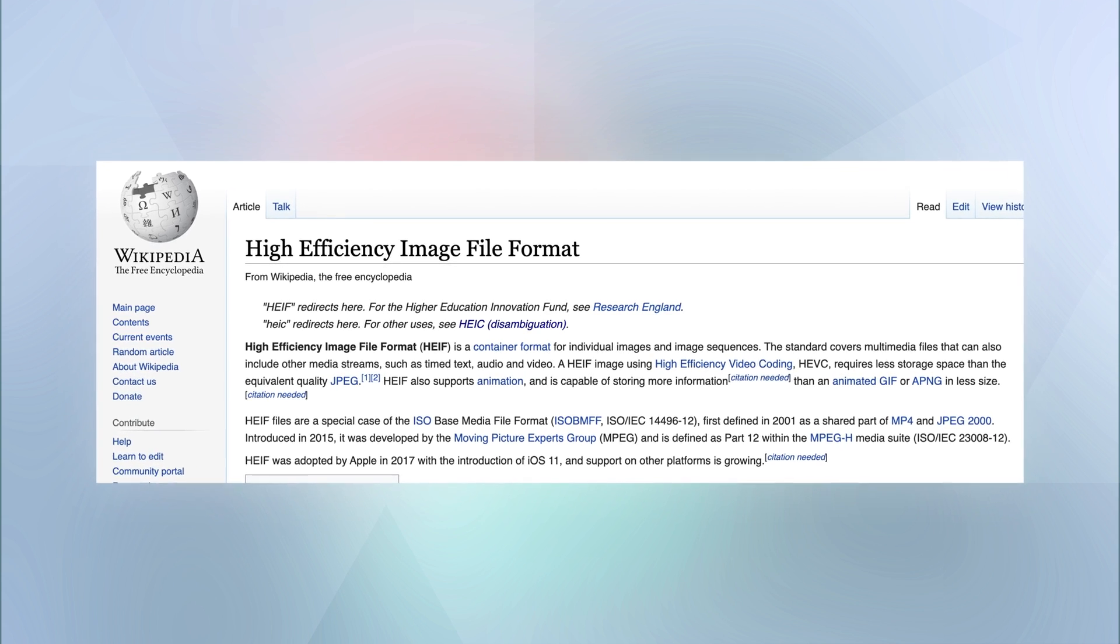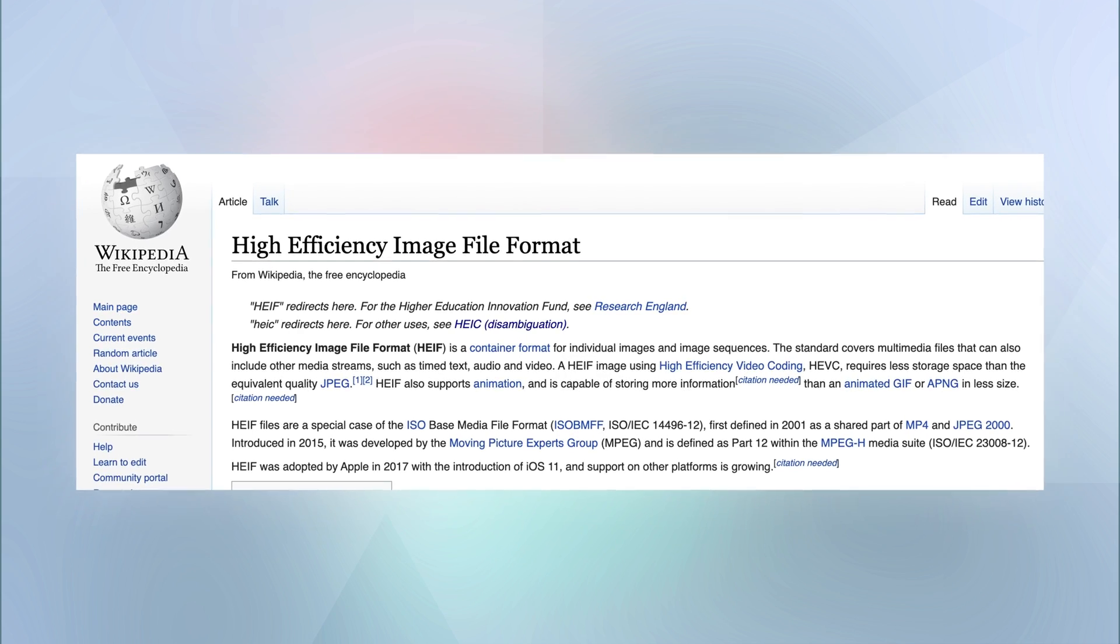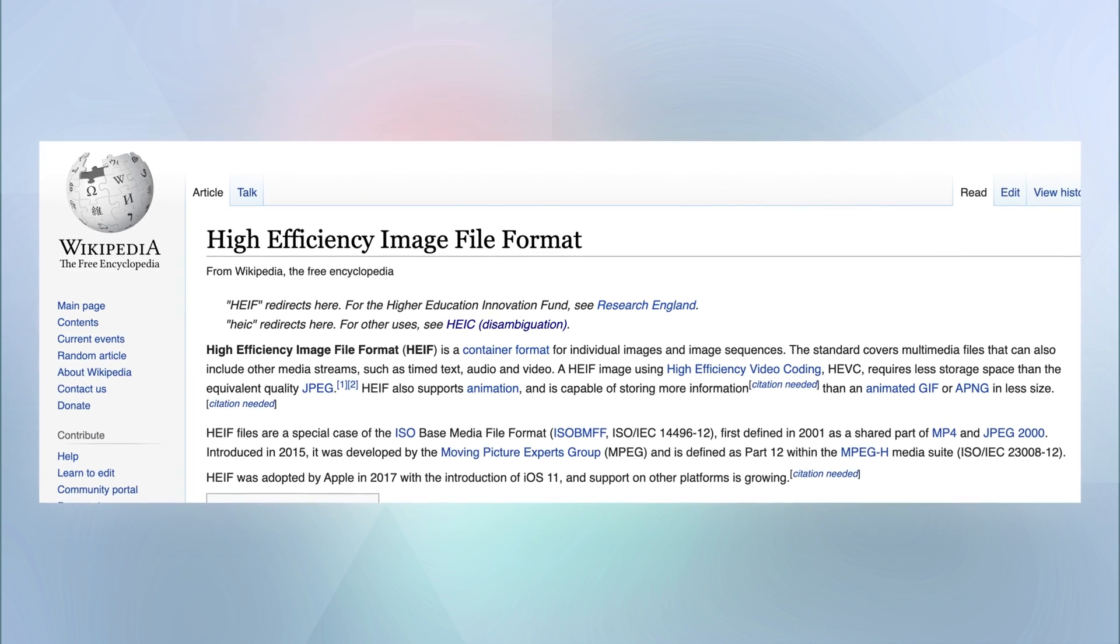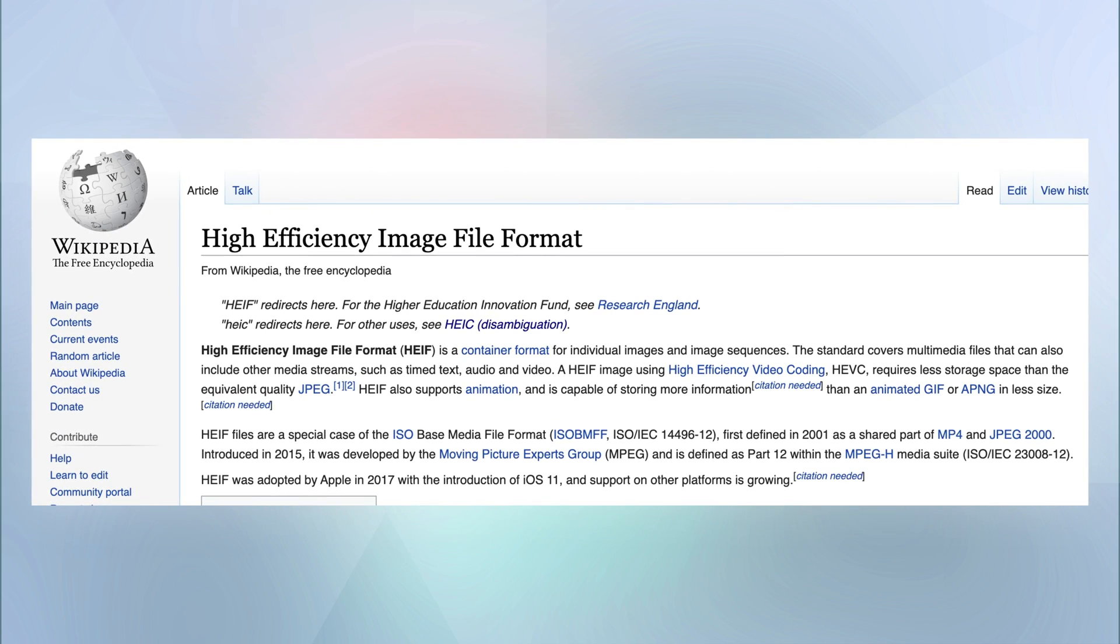According to Wikipedia, the full name of HEIC is called High Efficiency Image File Coding. It is a photo format used by default in iPhone 7 or later models in iOS 11 or later version. It allows you to keep a photo at half the size without any loss of quality, which can greatly save your iPhone storage.